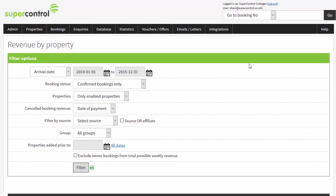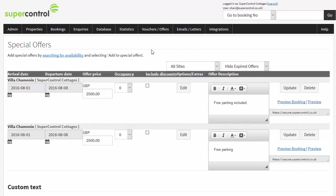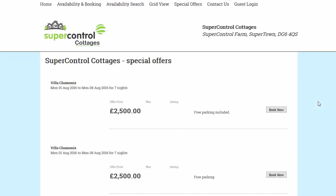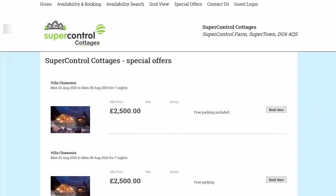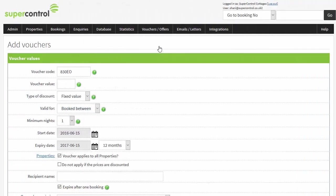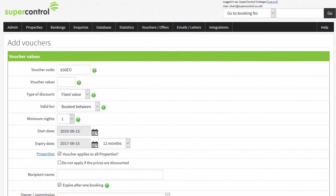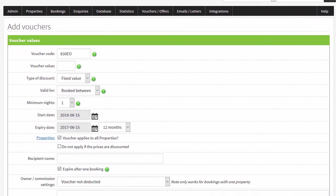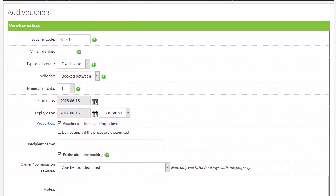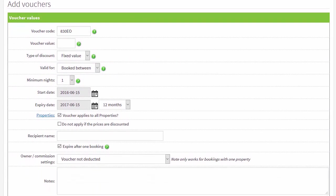In here you can create booking incentives including special offers and voucher codes. Special offers can be booked by anyone and can be displayed on a special offers page on your website. Voucher codes can be sent to specific guests or used in a mail shot to give a set amount or percentage of a future booking. These can be single or multi-use.